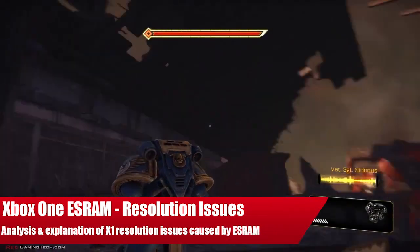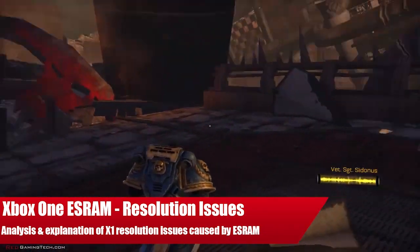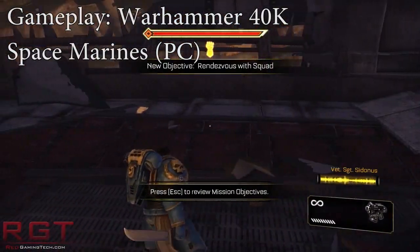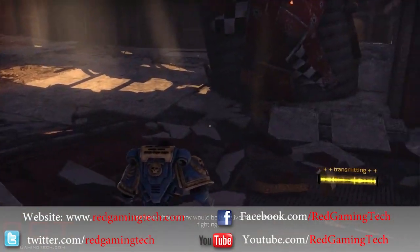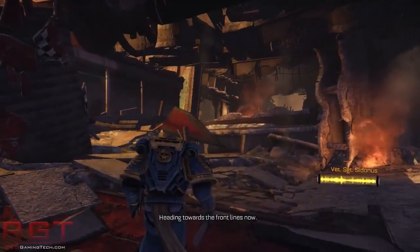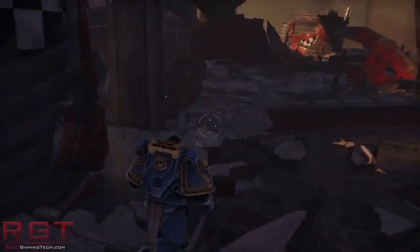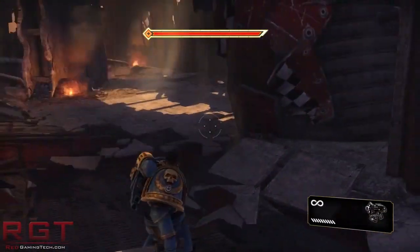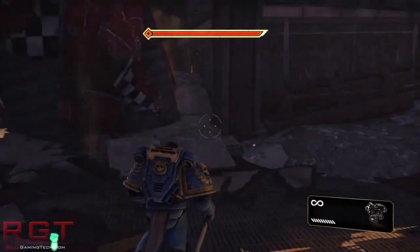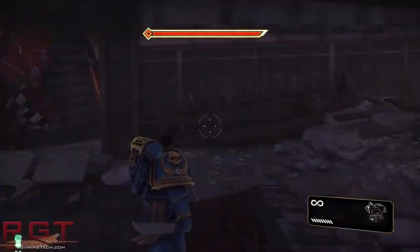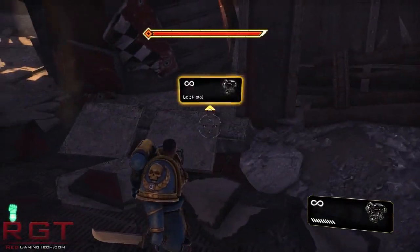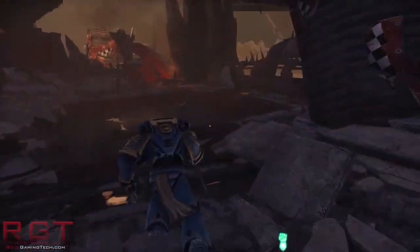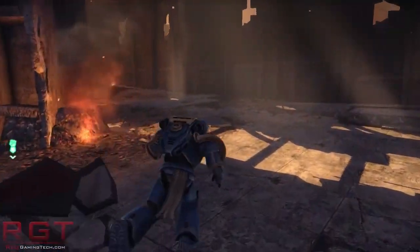Ladies and gentlemen, the Red Gaming Tech video. Let us discuss the Xbox One's resolution issues and the ESRAM, and the reason why it's causing a lot of issues right now for developers. Regular viewers will know I've been threatening to do this video for a while, but there's been a lot of news regarding it, so I wanted to wait until things settled down so I could formulate good opinions and give some analysis. There's also an article with relevant links and calculations.